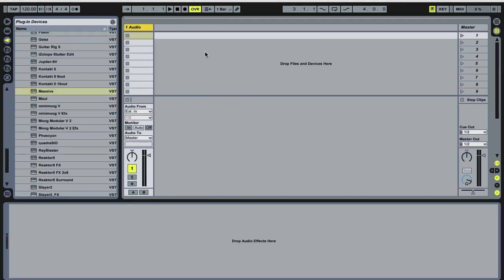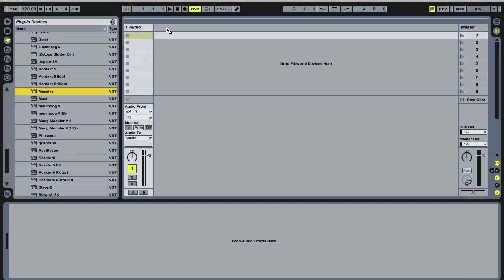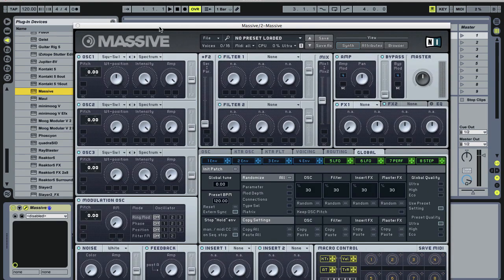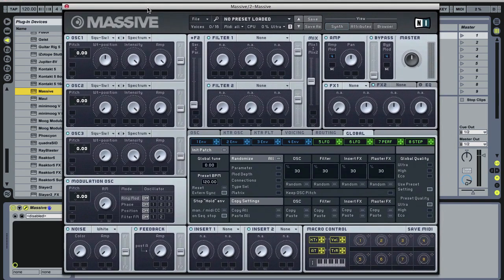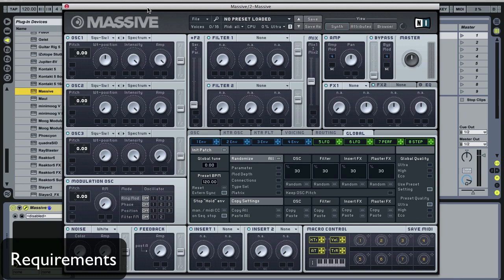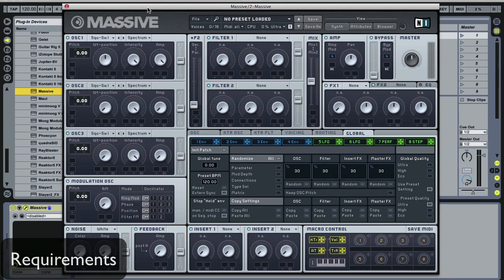So the real backbone of the sound is a hard oscillator sync synth. We're gonna use Massive for this again just because Massive is a very ubiquitous synth and a lot of people either have it or are familiar with it and can thus translate what I'm doing in Massive to what's applicable for their synth of choice.